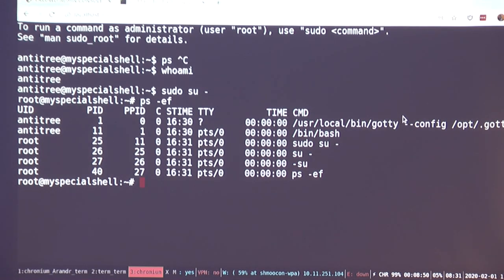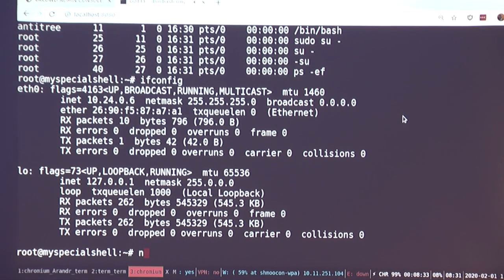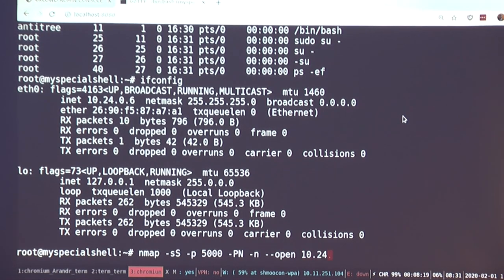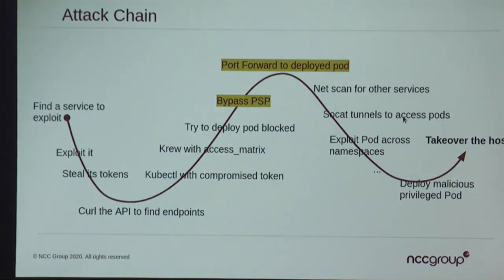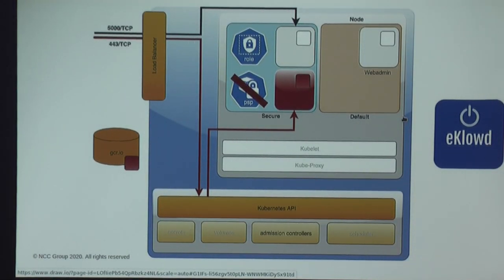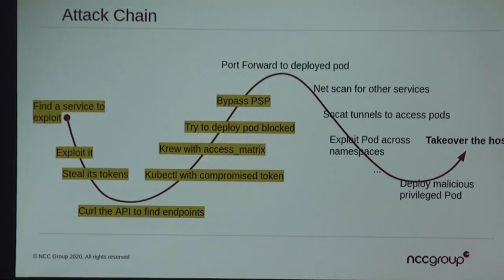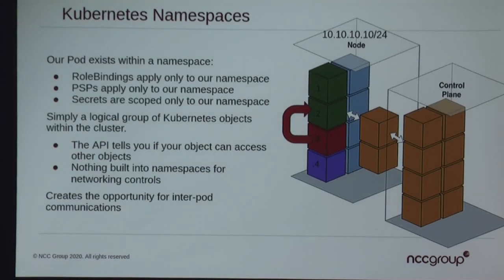Here are some processes running — looks pretty legit, the normal processes you'd see in a pod. I'm running something called GoTTY, a Go TTY web TTY. Let's review what we've got so far: we've evaded the PSP, deployed our own image into the secure namespace, and now have full access to that pod. We went from finding a service to exploiting it, taking the service account token, and bypassing the PSP. Now we're at the point of talking about namespaces. We have two namespaces — default and secure — with role bindings, PSPs, and different secrets that only apply to one namespace.